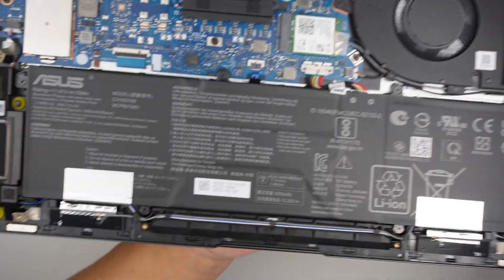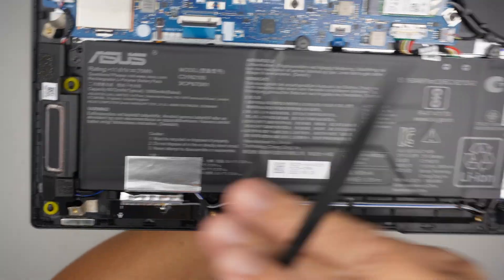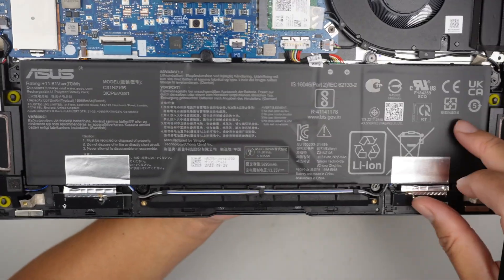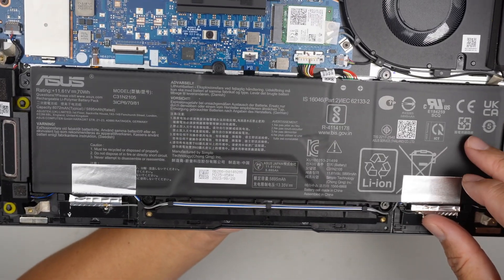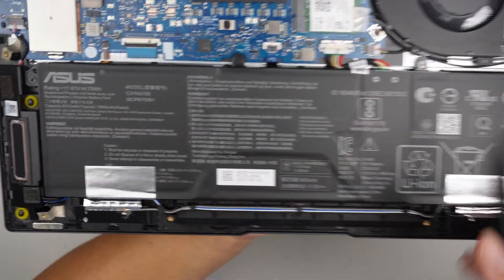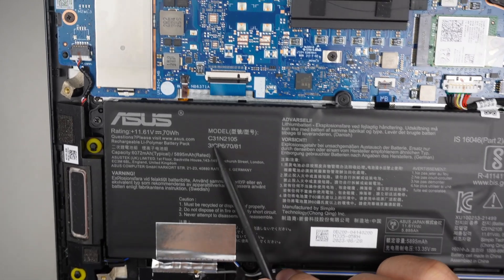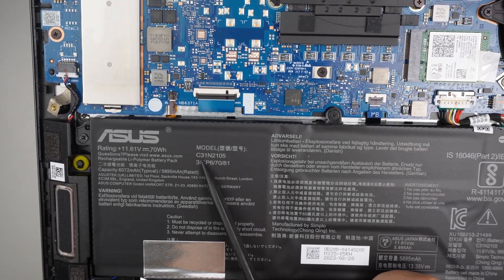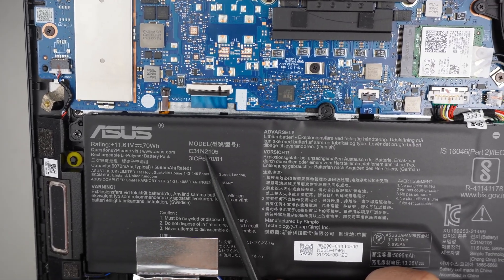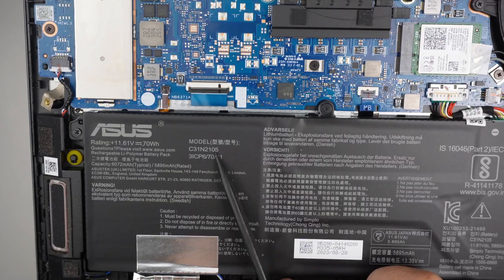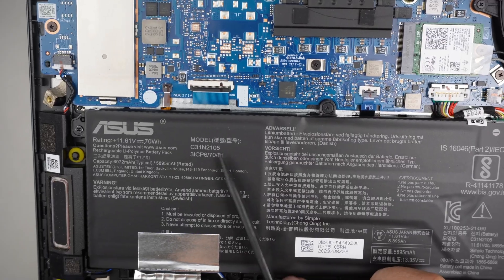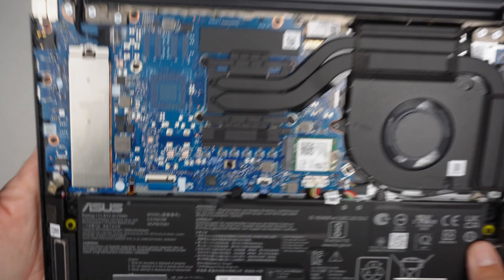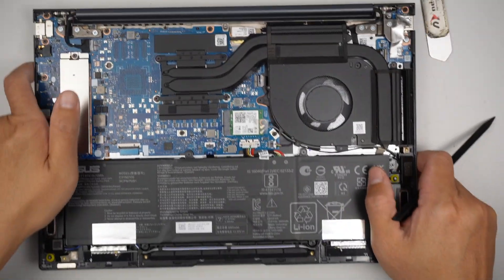Here is where the battery is, and if you're looking for the model, that is the model right here, which is the C31N2105. That is the model for the ASUS battery.